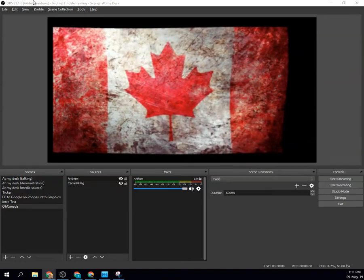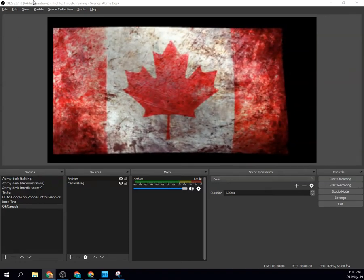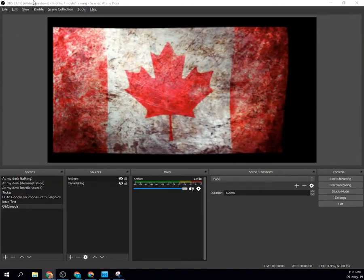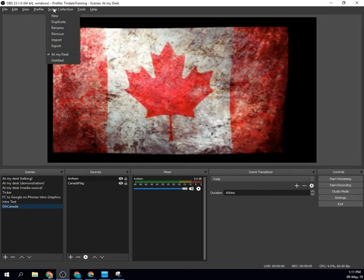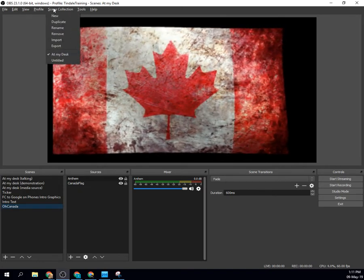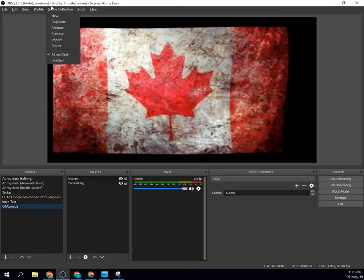So in OBS, to keep everything running correctly, you want to have a profile and also some scene collection files here.